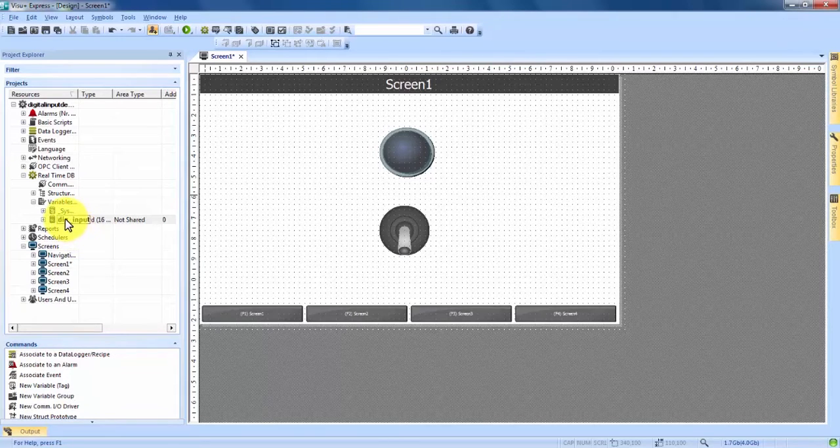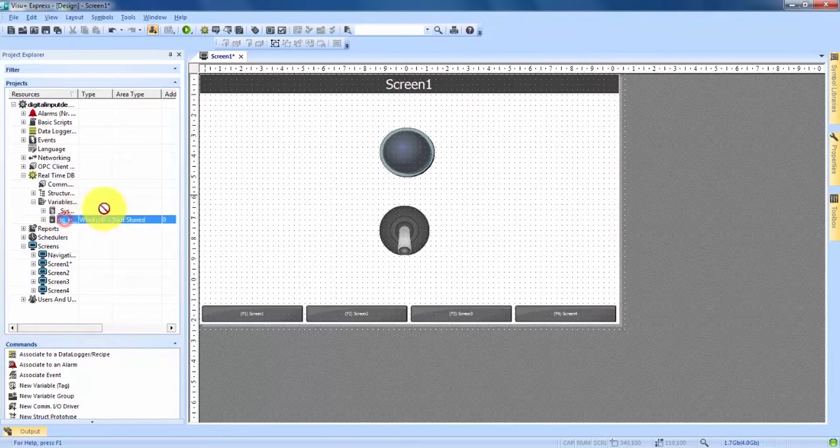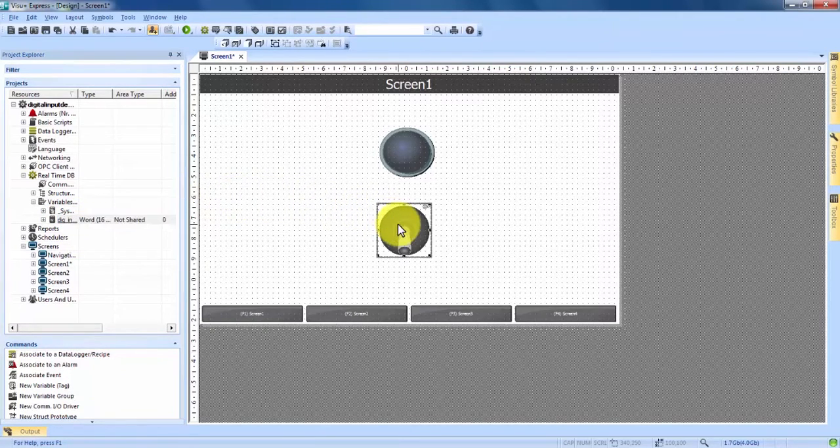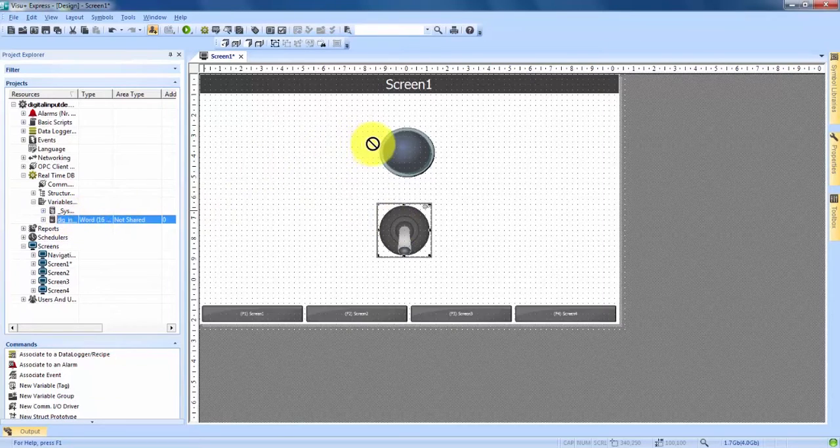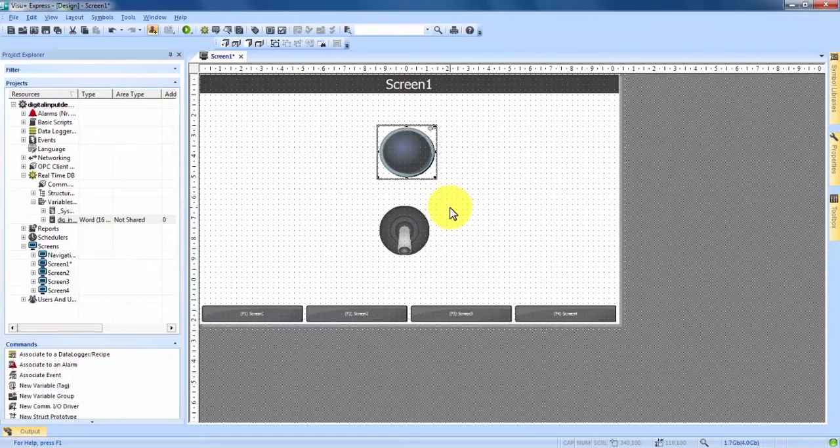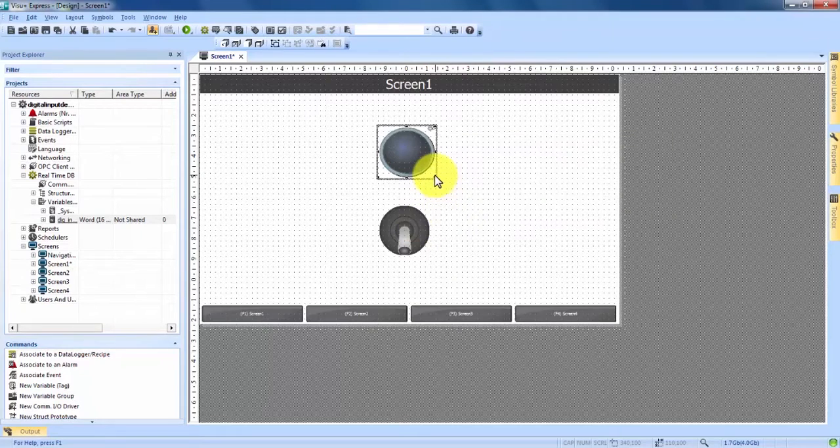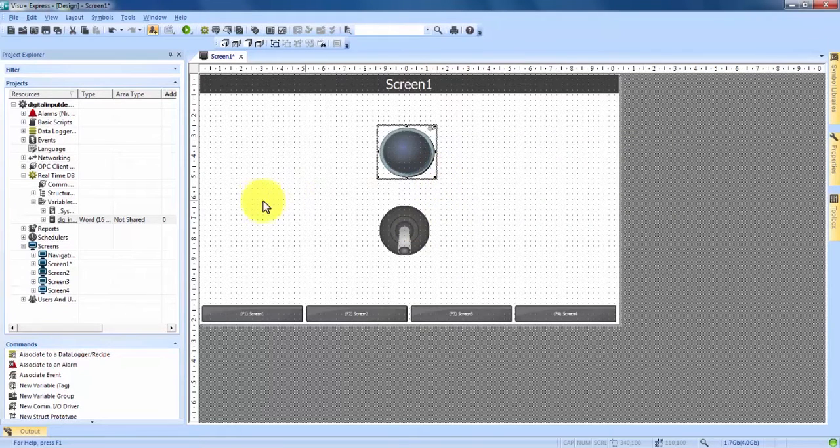What we're going to want to do is drag and drop that variable onto both the switch and our light. We've now connected our digital input switch with our indicator lamp and they'll now work together.